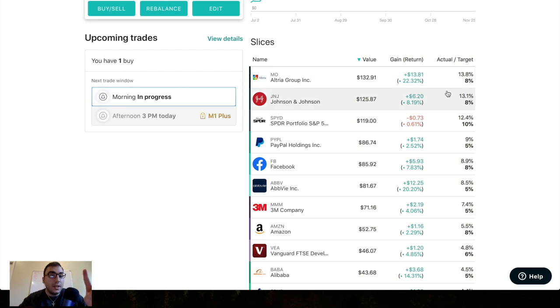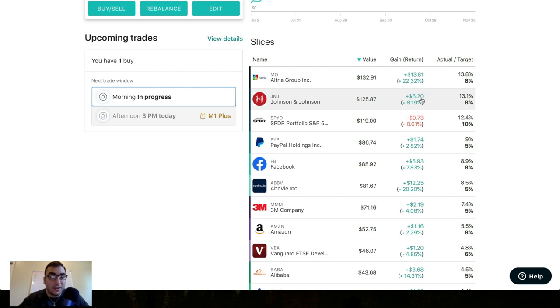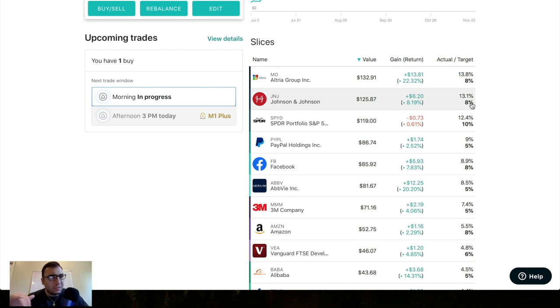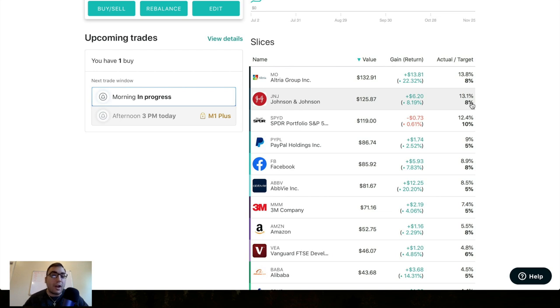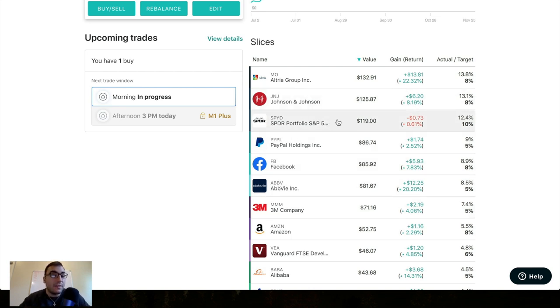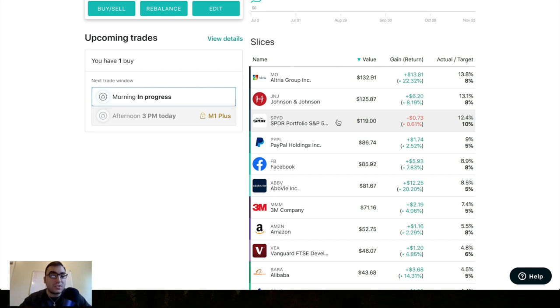The second position is Johnson & Johnson ticker symbol J&J up $6 on this position up 8.1% and this is also overweight being at 13% with the goal being at around 8%. So right now I'm not looking to really trim my Johnson & Johnson position. I'm probably just going to let it ride until it gets back to that 8% as I add more to these underweight slices here. So the third slice I have and this is actually a new one that I didn't have in my previous update video.